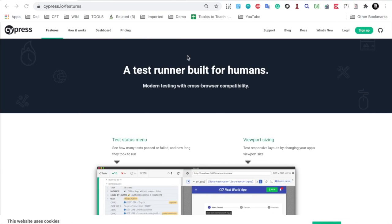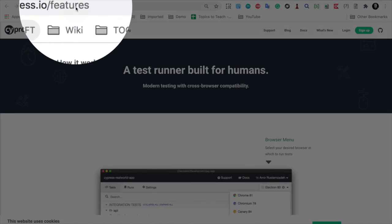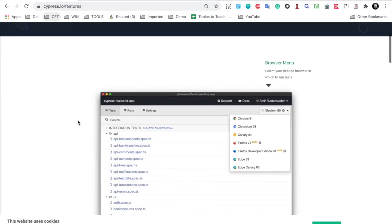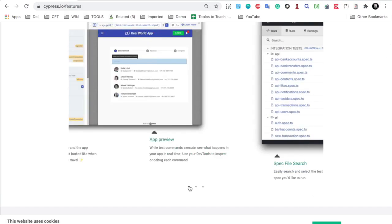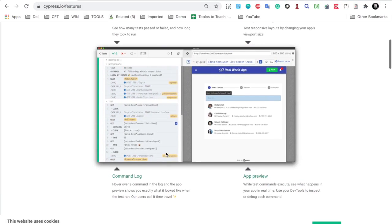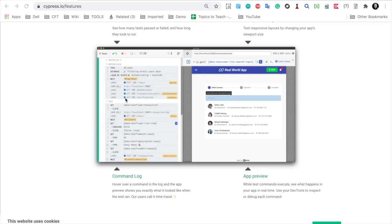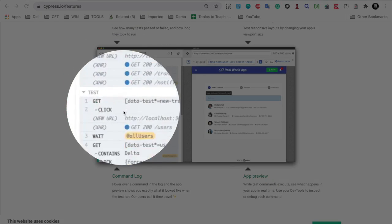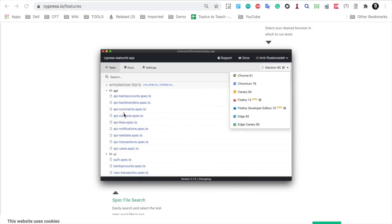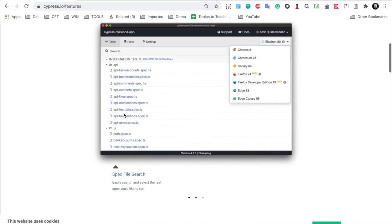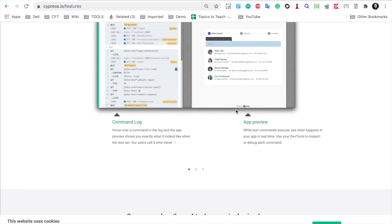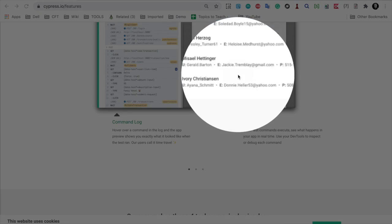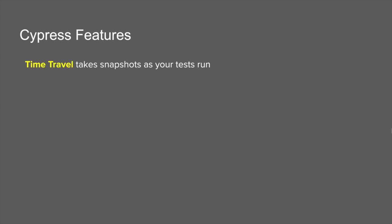I am here on cypress.io features and here you can see this example. There is a command log and you can see all our commands. When you hover over any of these commands, you can see a corresponding screenshot here. This becomes very easy to review and debug.